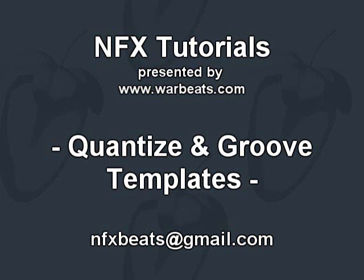With quantize and groove templates, what you can do is basically take some notes that you've entered and then apply this template that will shift the notes into a certain position to give you a specific timing of those notes.